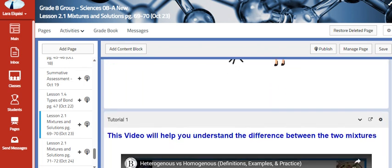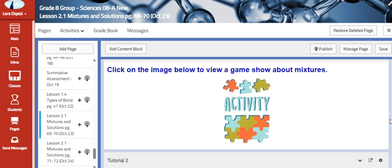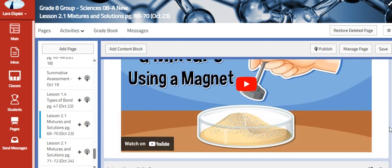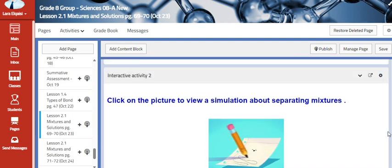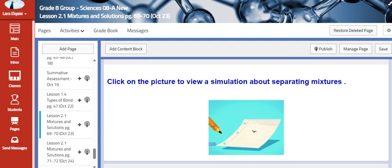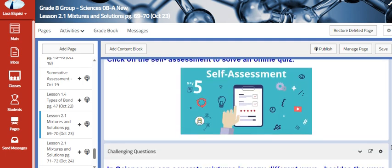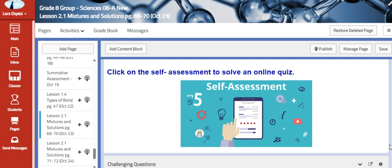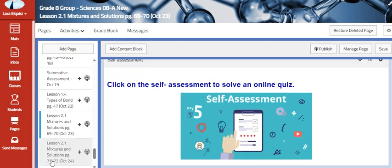We are going to watch videos and play a game show about mixtures, then we are going to watch a simulation to help us have a better idea of what we are talking about. Then we are going to read articles, and as usual we will end our lesson by assessing our knowledge by solving an online quiz.